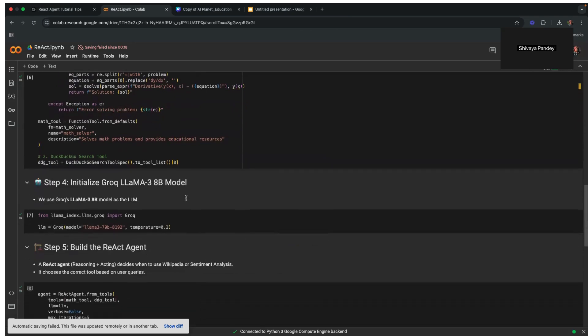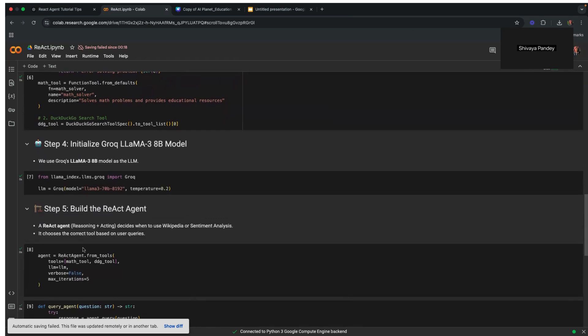Next, we initialize our large language model. Here, the model is initialized with a temperature of 0.2, ensuring that the responses remain deterministic while still allowing for some variability in reasoning.